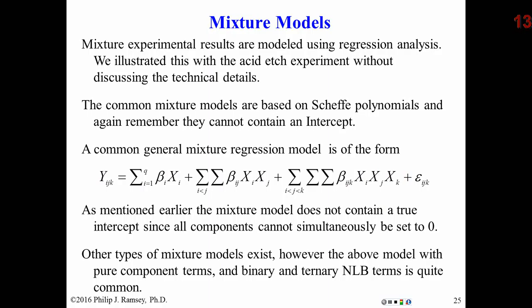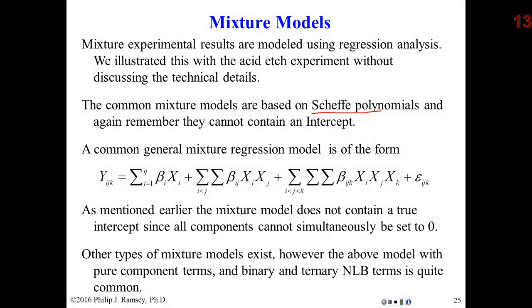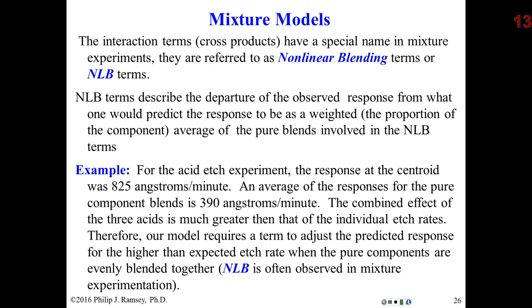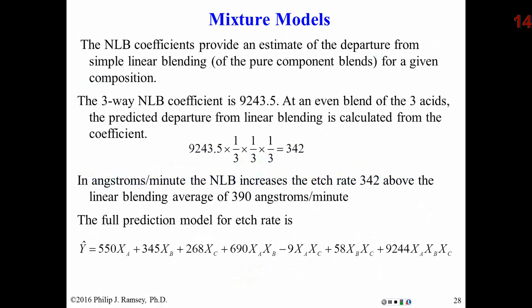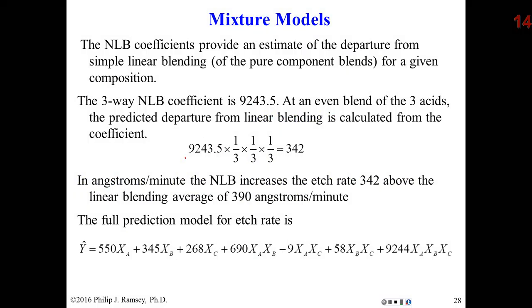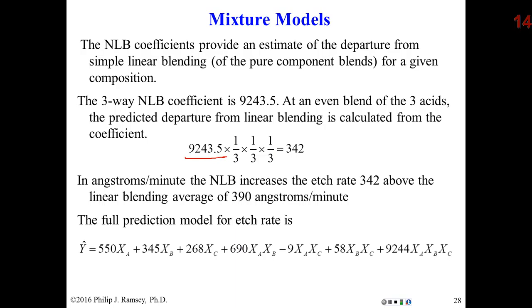Just a bit more about mixture models. Again, we tend to use the Scheffé polynomials, and basically this is their form. Remember, no intercept allowed. We have the pure component terms, binary non-linear blending, and three-way non-linear blending is the possibility. Having those in the design, it is very versatile. It won't always fit. I'm going to click through to slide 28. Remember, the three-way non-linear blending coefficient was over 9,200. That seemed very large, considering the etch rates were in the range of 100 and something to 800 and something.